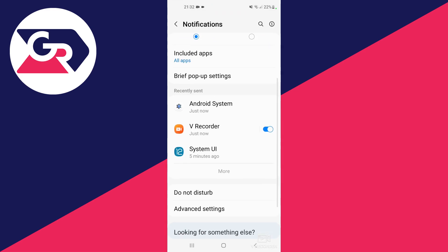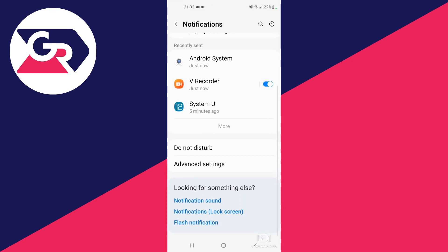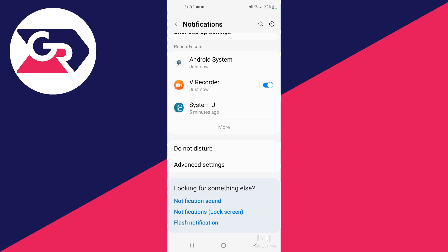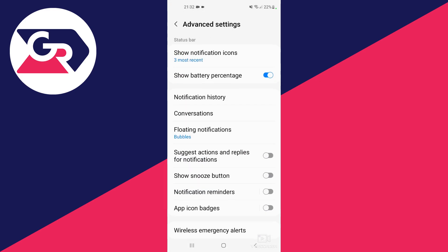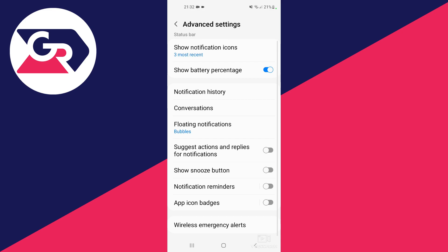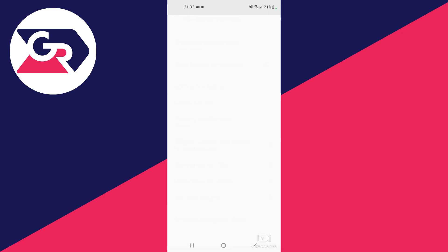You scroll down and go into advanced settings, you open up advanced settings, and at the bottom you will see wireless emergency alerts.